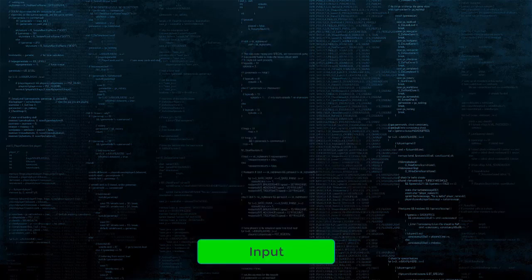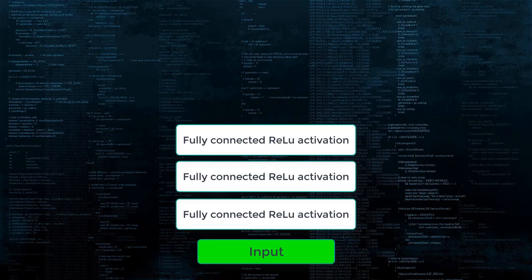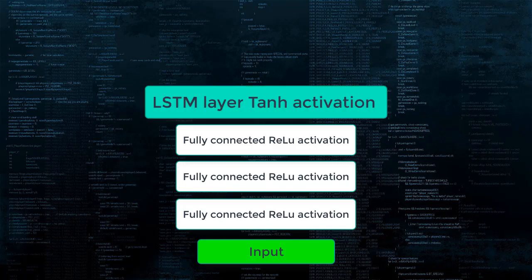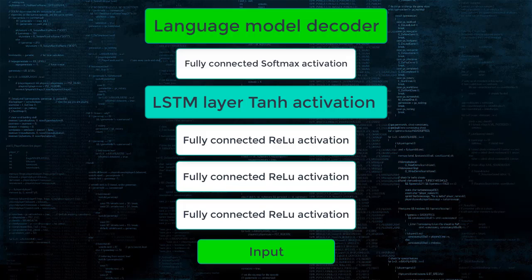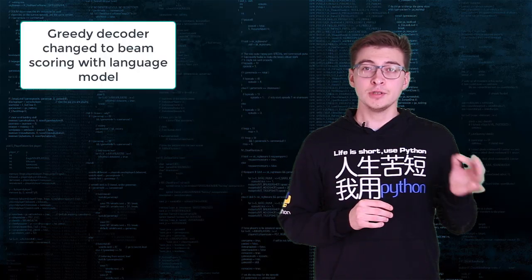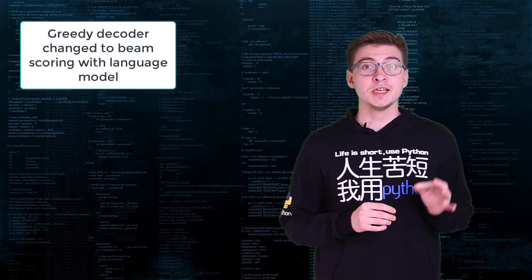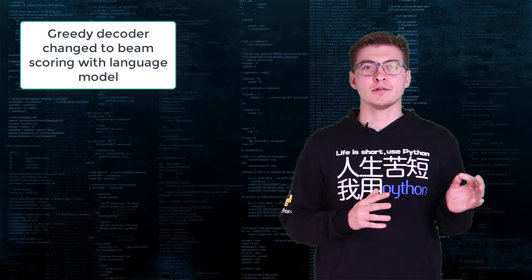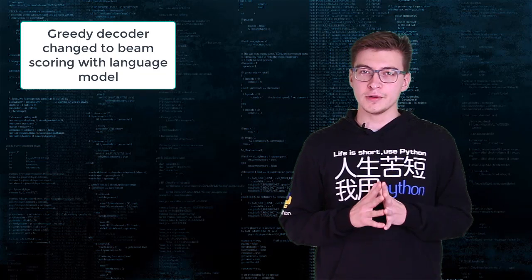According to the articles, architecture of the model is slightly modified version of original Baidu DeepSpeech architecture. The network has five layers. The input is fed into three fully connected layers followed by a bi-directional RNN layer and finally another fully connected layer. The hidden fully connected layers use the ReLU activation function. The RNN layer uses LSTM cells with tanh activation.